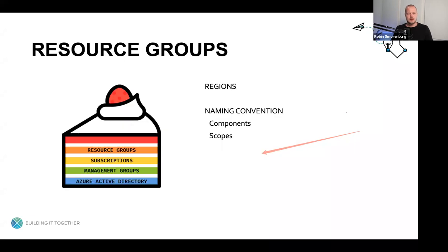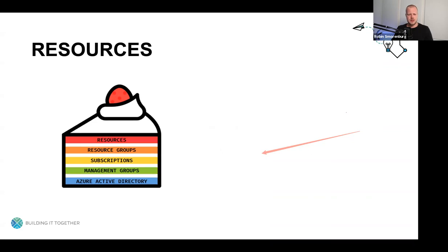So we looked at regions, naming convention components, and naming scopes. The last layer is resources. We're going to add resources to all the previous layers, and with these resources the layers of the cake really come together.